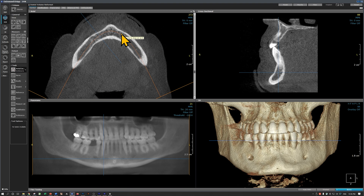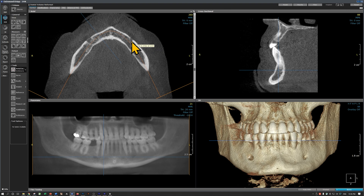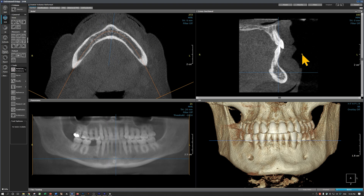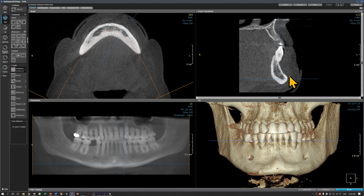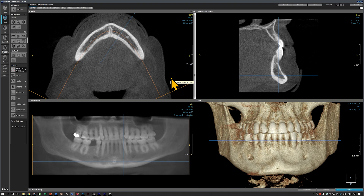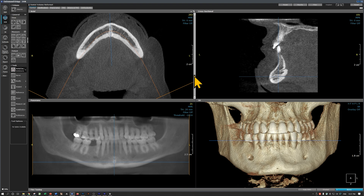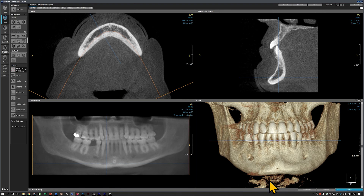As we go anterior to posterior, you can see three different canals. Moving superiorly, we can see the foramen and canal going toward the lingual cortical plate. Here is another canal, and right here is another canal on the labial cortical plate. That's the mental foramen. So there can be multiple canals in the mandibular anterior region — on the lingual and on the labial cortical plate.